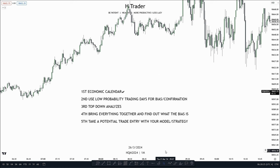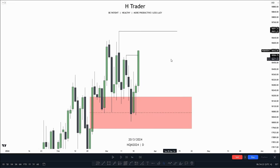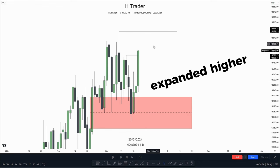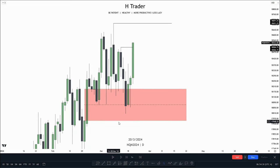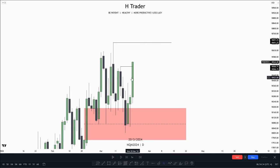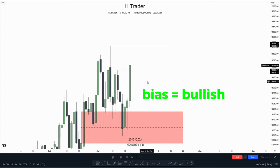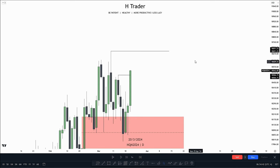Next up, we have to use the low probability trading days for bias and confirmation going into Thursday. Here on the daily time frame, we can see that price on Monday, Tuesday, and Wednesday really just expanded higher, and we also see that price respected the levels we have within here. Price on Wednesday actually made a market structure shift. So the bias really just looks bullish, and price should potentially be willing to take out this high up here, which is the all-time highs.